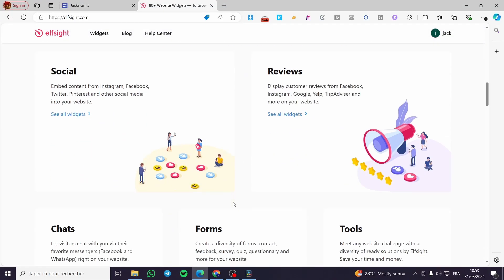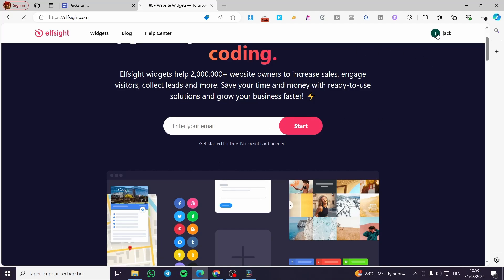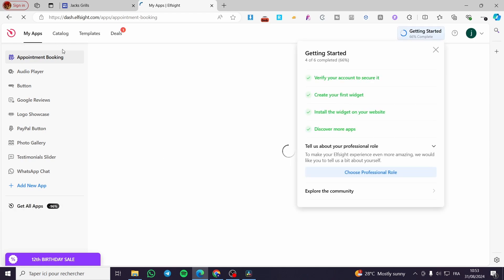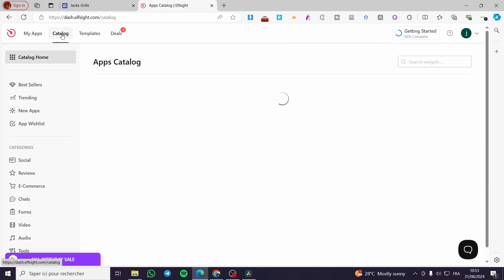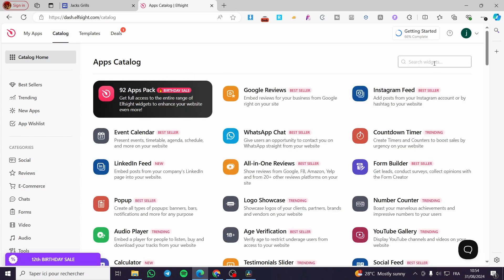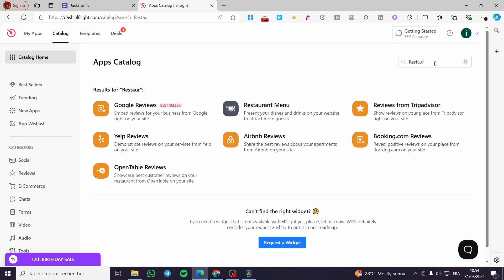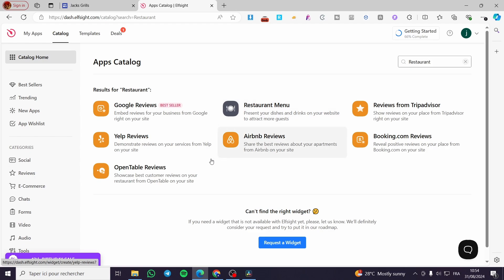I'm going to click on my account, then see all the apps. I'll browse the catalog and search for restaurant-related widgets. Here we have Google Reviews, which will help increase the fame of your restaurant. We also have OpenTable Reviews and a restaurant menu widget.